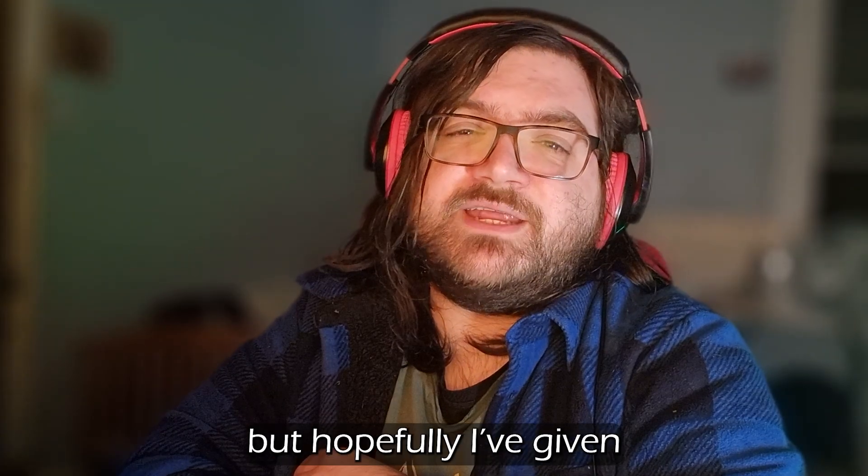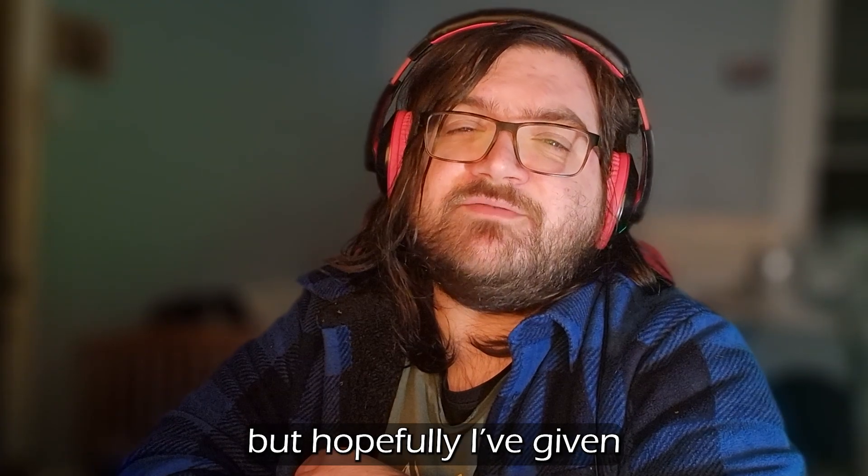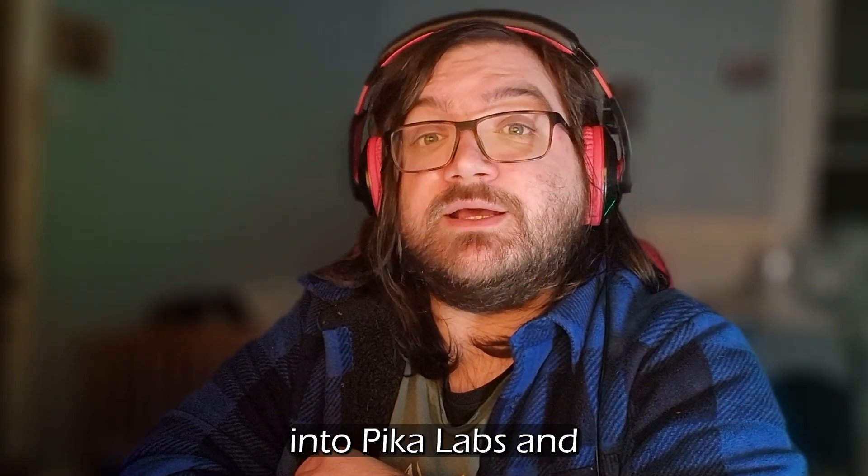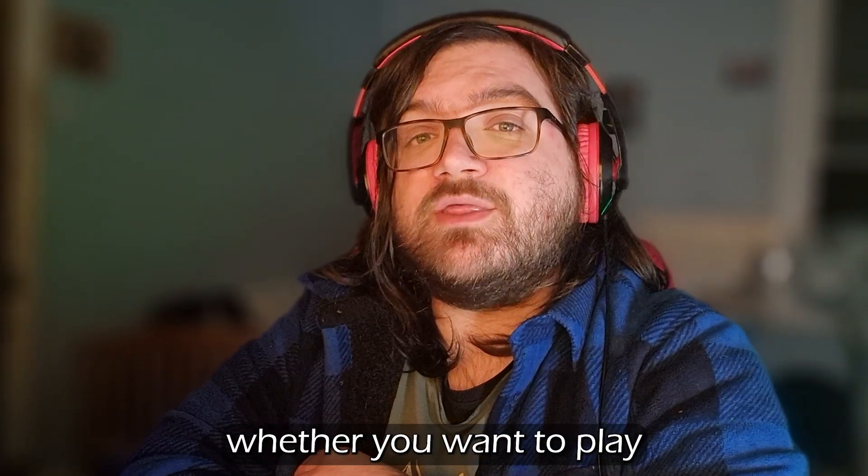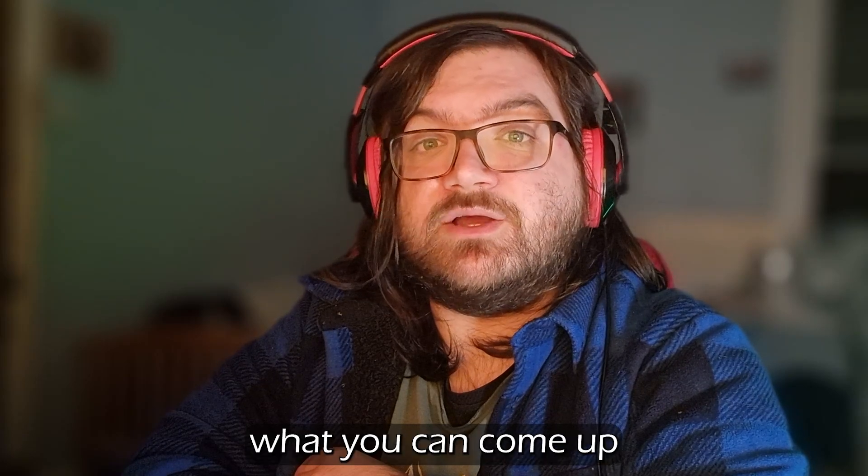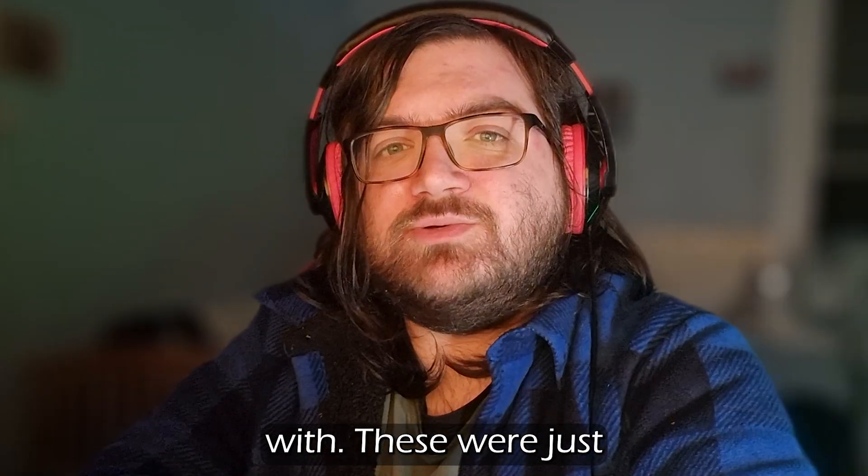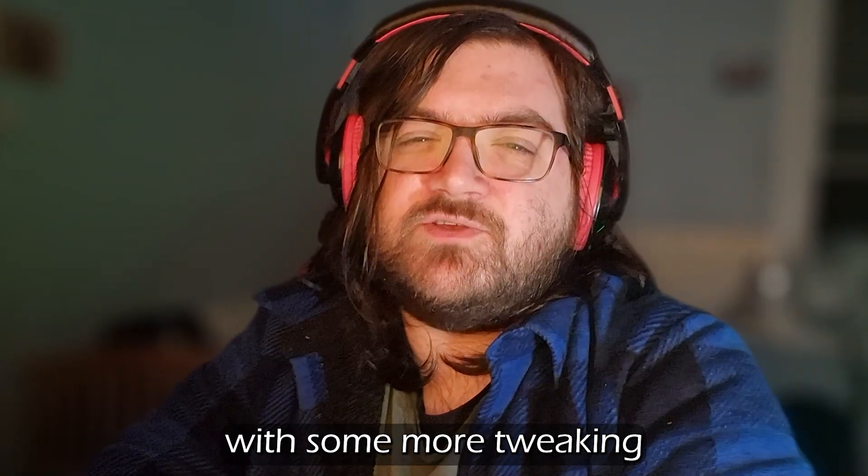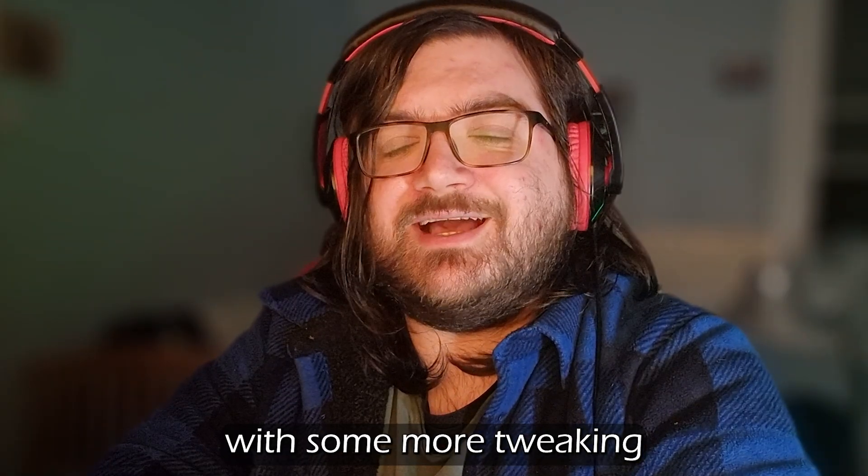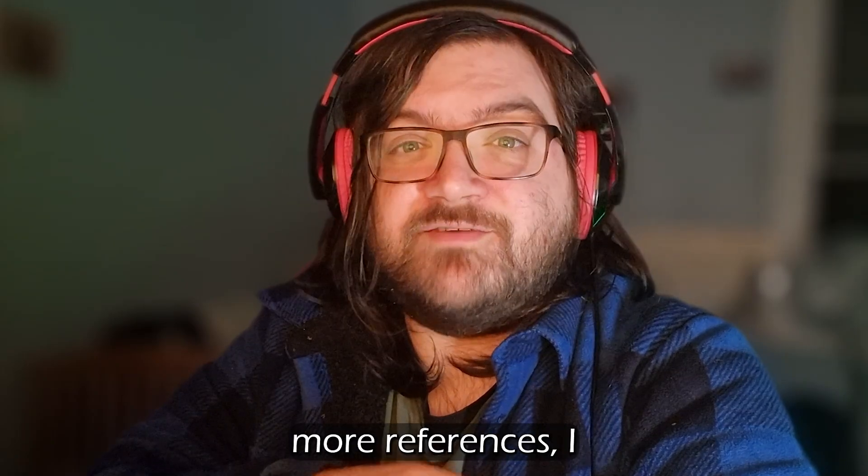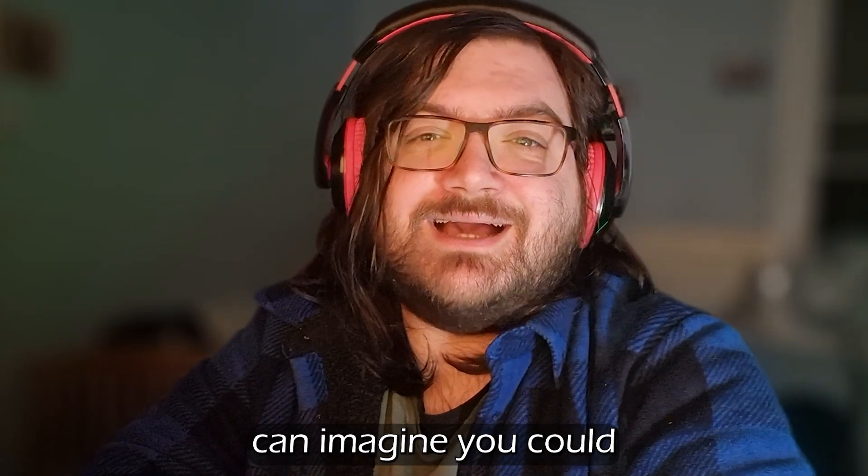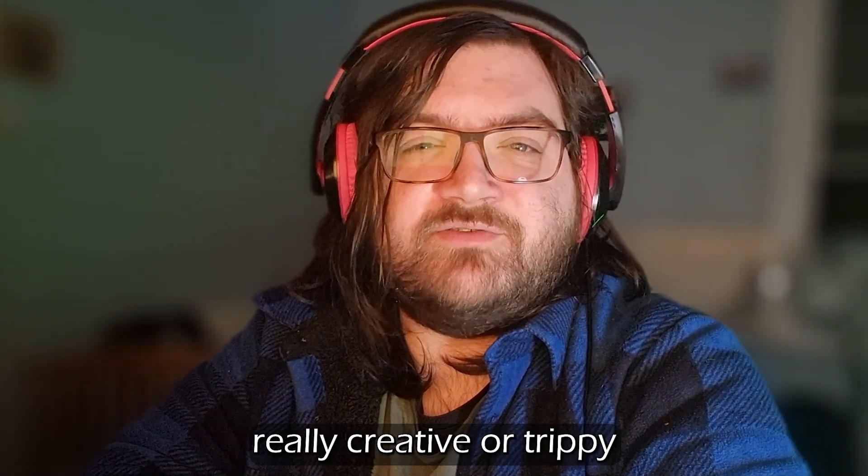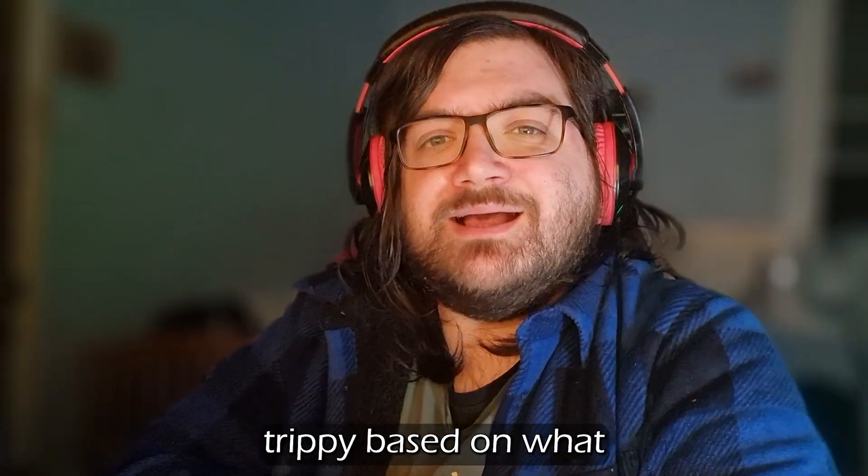It's all a bit of a shorter video but hopefully I've given you a good enough look into PikaLabs and whether you want to play around with it and see what you can come up with. These were just some quick experiments, but with some more tweaking of prompts and settings, more references, I can imagine you could come up with some really creative or trippy looking videos.